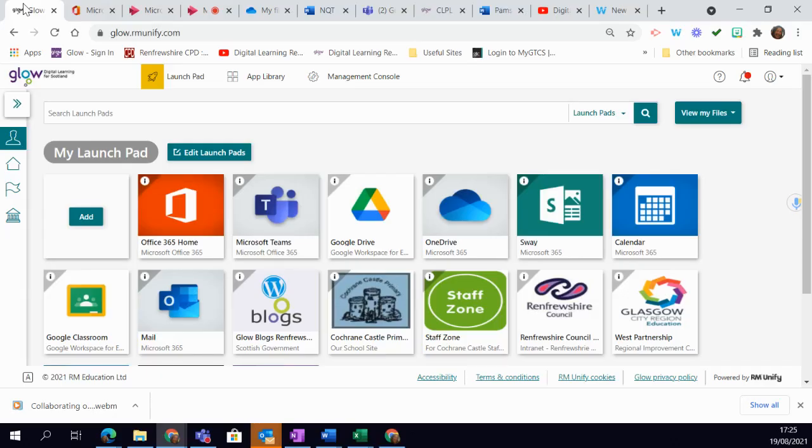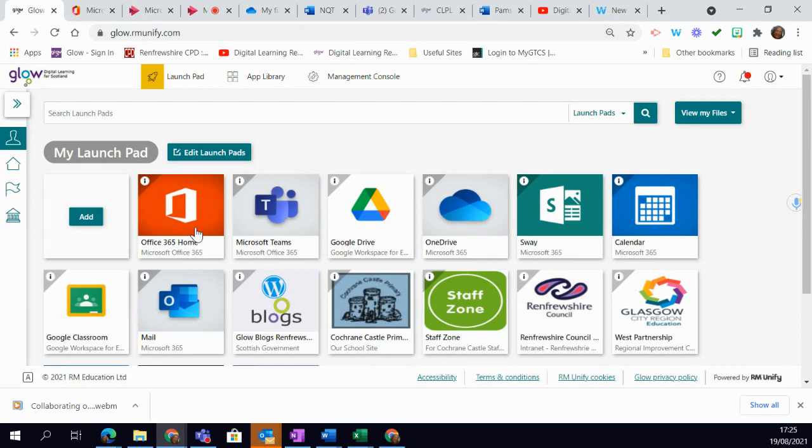You can collaborate on a document with learners and other staff using your Microsoft tools. So I'm going to go into my Microsoft Office Home tile, which is on my Glow Launchpad.